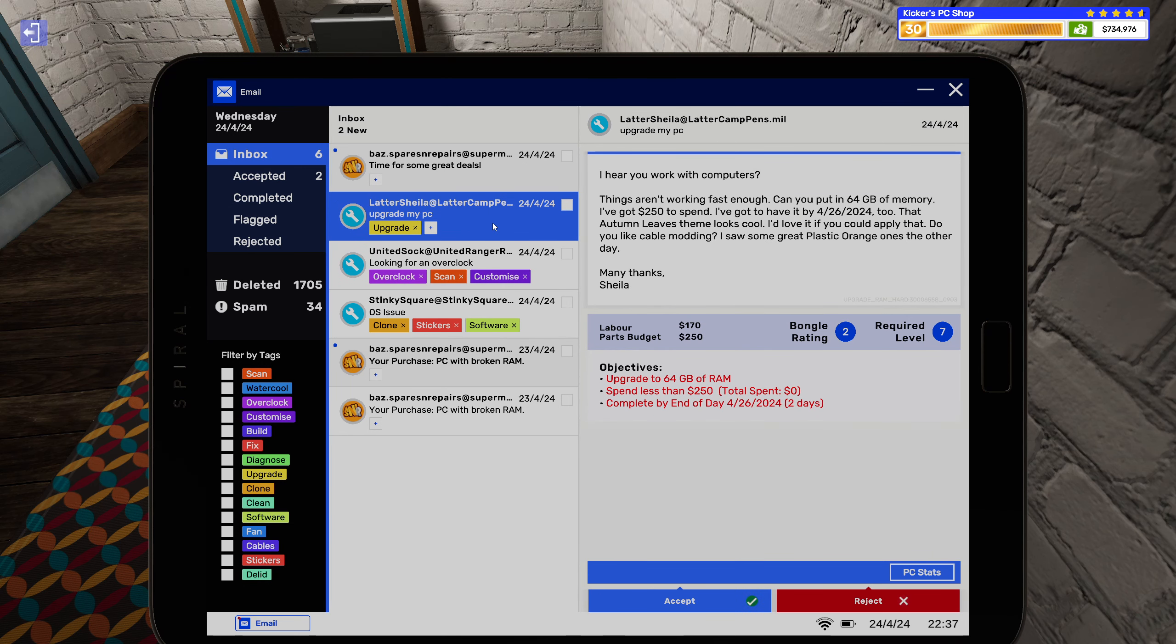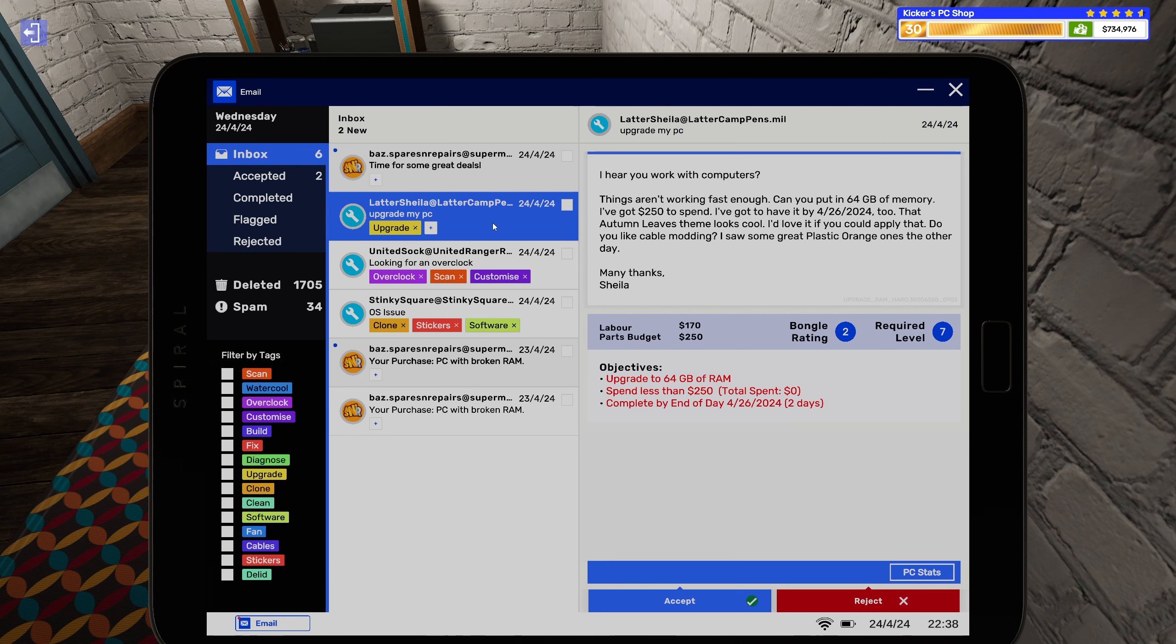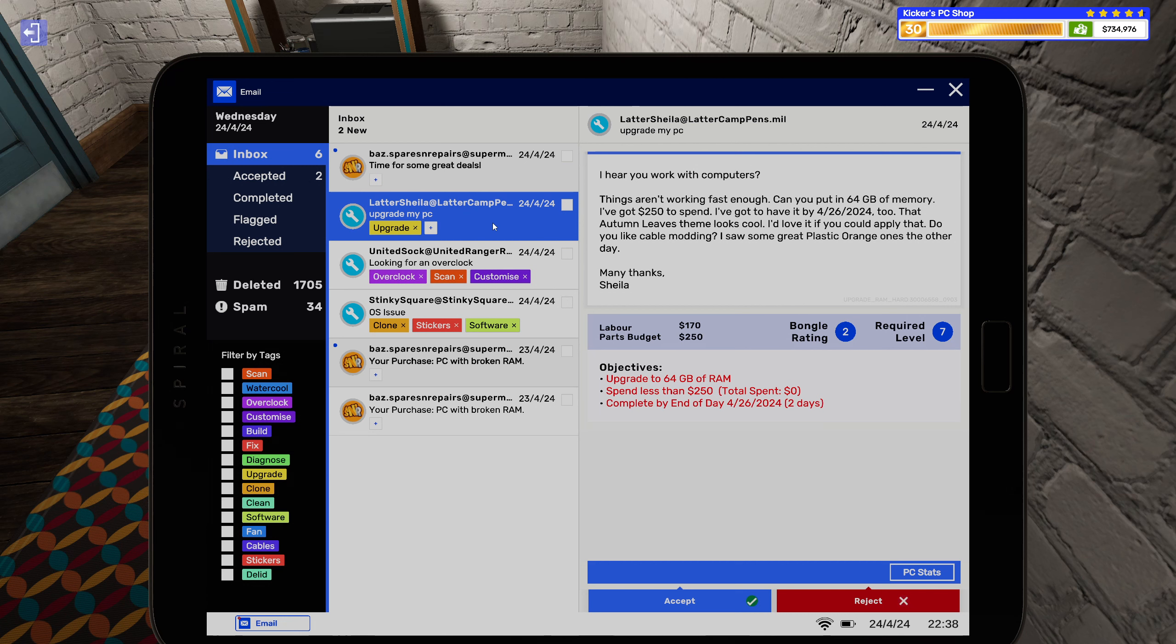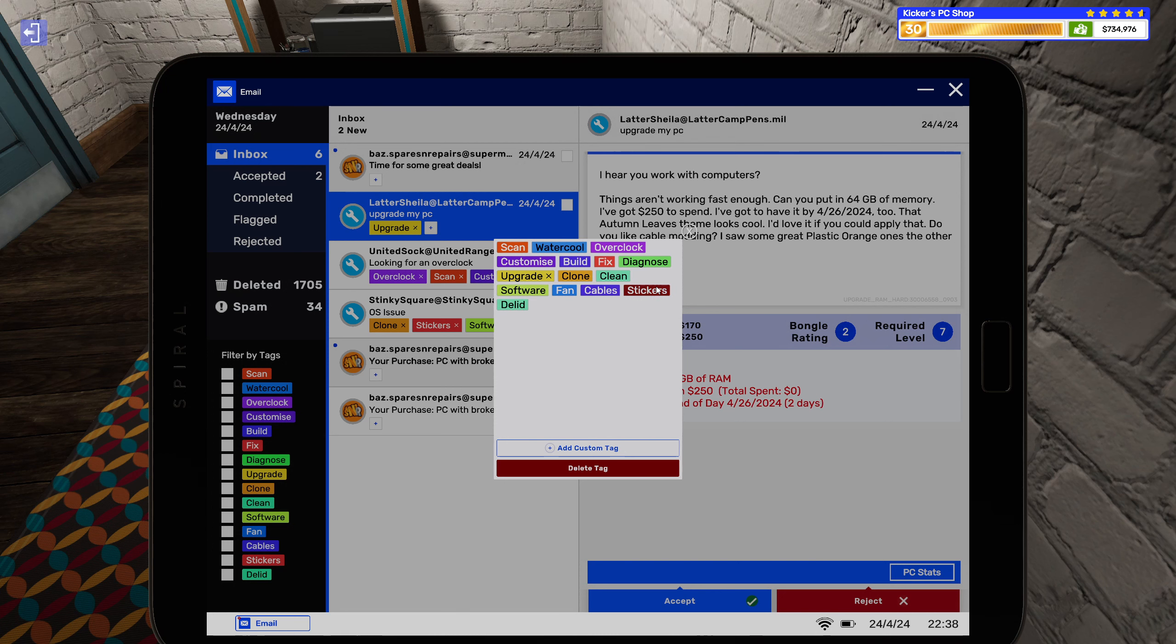A lot of easy stuff here. I hear you work with computers, things aren't working fast enough. Can you put in 64 gigabytes of memory? I got $250 to spend. I gotta have it by 4/26/2024. That autumn leaves theme looks cool, I'd love if you could apply that. Do you like cable modding? I saw some great plastic orange ones the other day. Many thanks Sheila. Okay, so cables and customization.